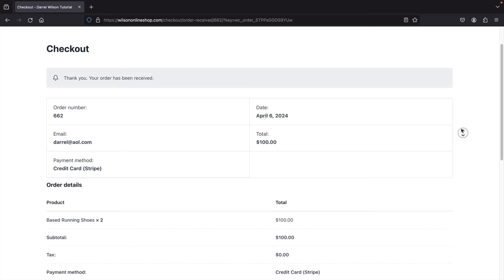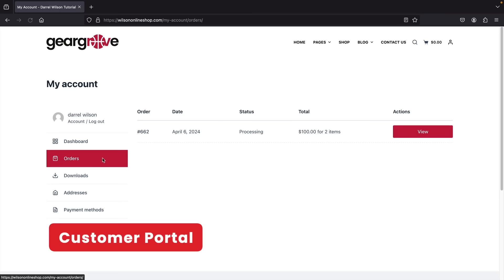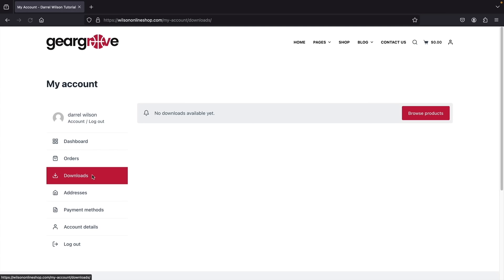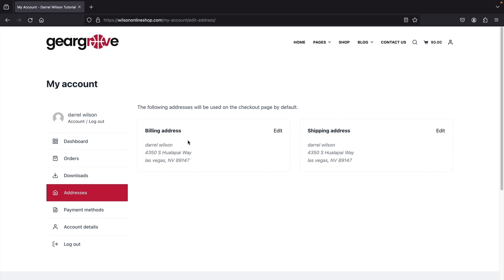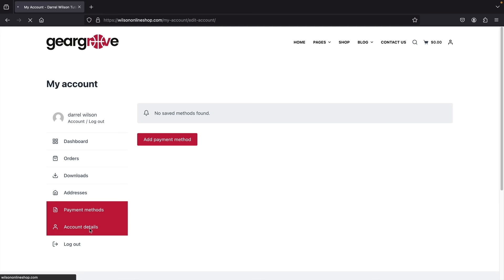Once the user buys something, an account is created for them automatically. Here's the customer portal where they can access their orders, view the date purchased and status, download any downloadable products, update their address, add payment methods, and adjust account details. You can use this store to create virtual and downloadable products — like ebooks — which customers can download right here.